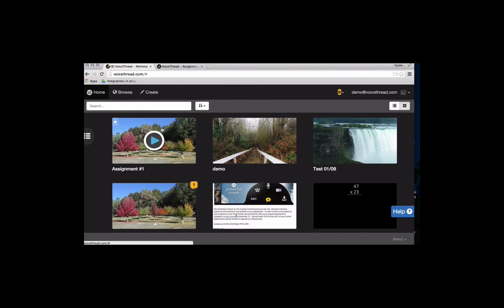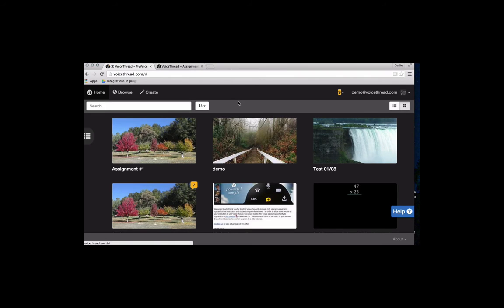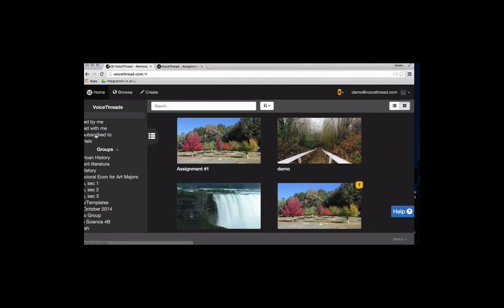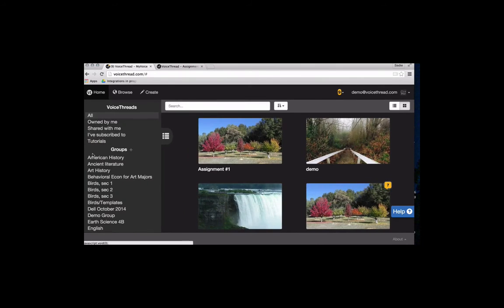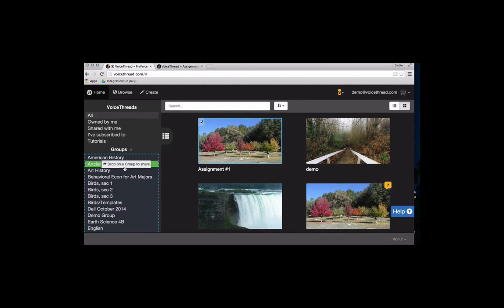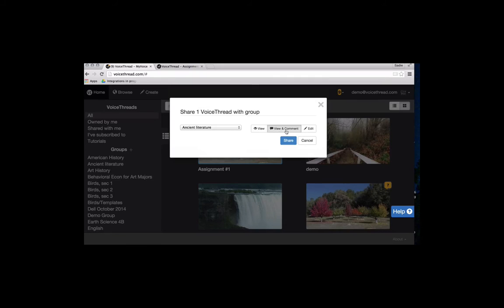The VoiceThread I just created was automatically saved for me right there on my screen. The first sharing option I'm going to use is the ability to share with a course group. I would slide open my sidebar to find all of my courses, and then I simply grab the VoiceThread and drag it into a course. This gives me a little summary. So here I'm saying my students can view and comment on this VoiceThread, and then I would click on share.